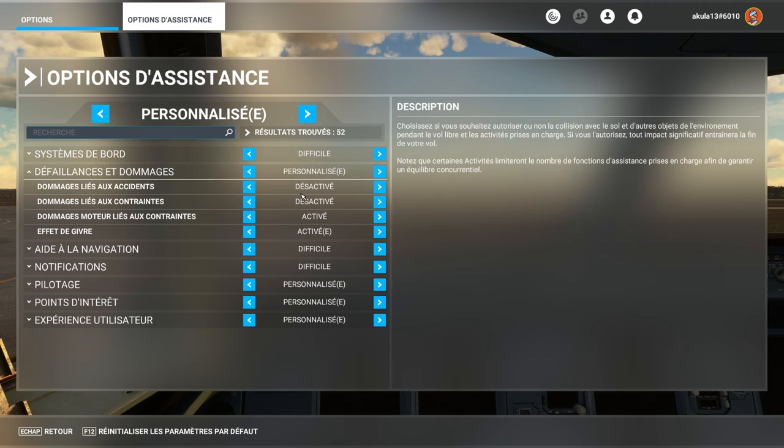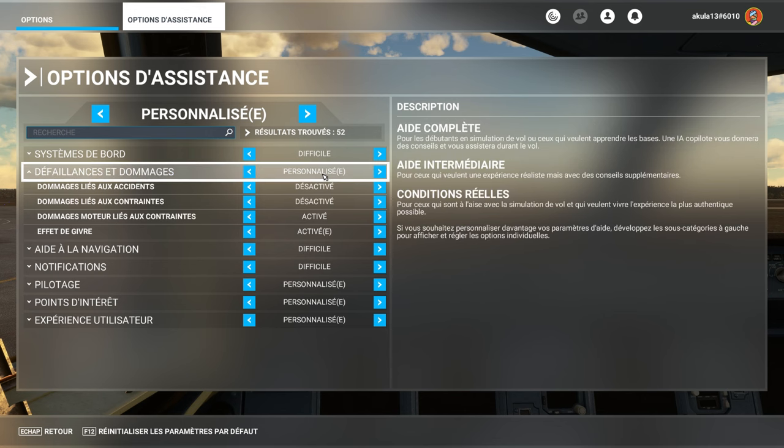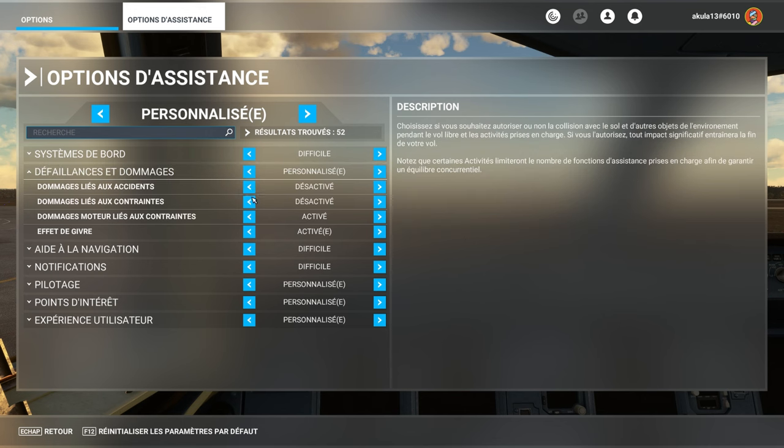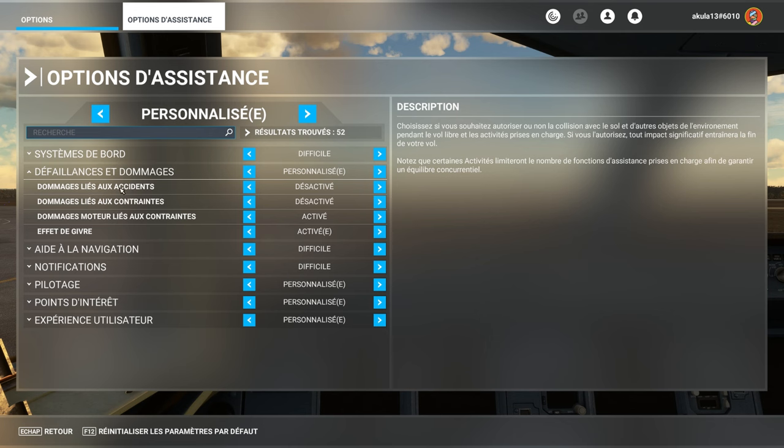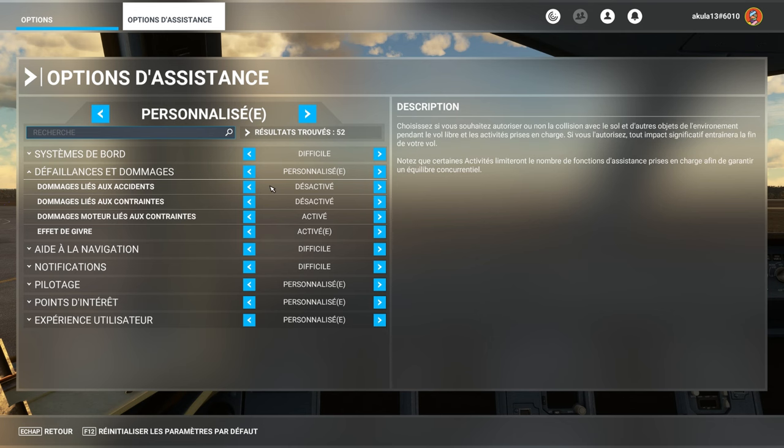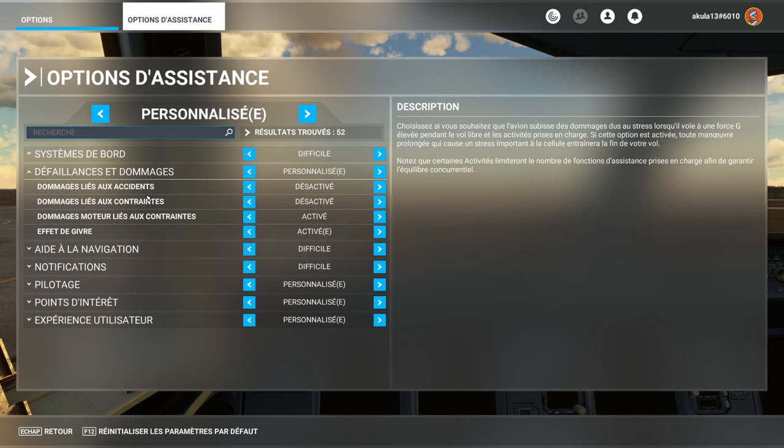The failures and damages, I use the custom, since I have unchecked, by default, the damages related to accidents and constraints. Why? It is more realistic to say, yes.